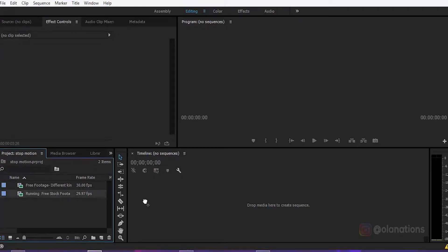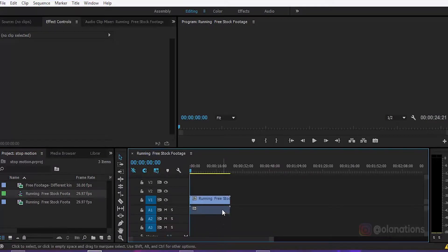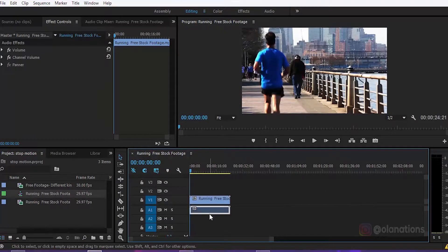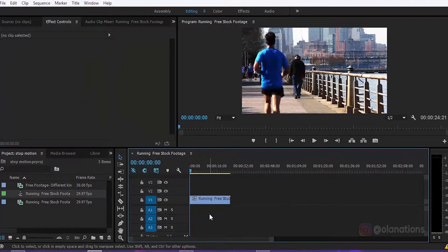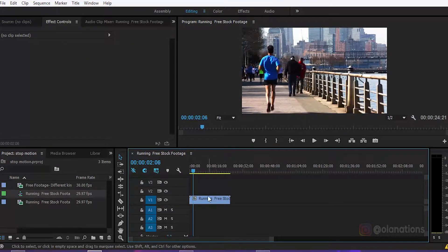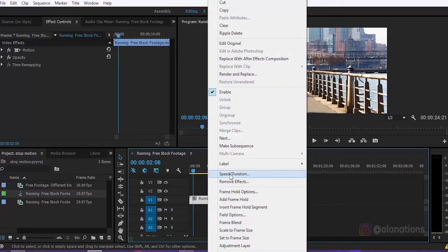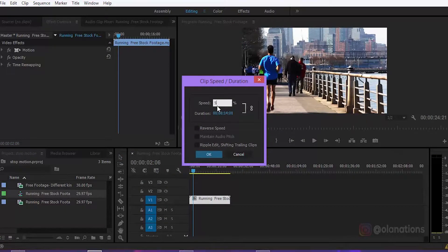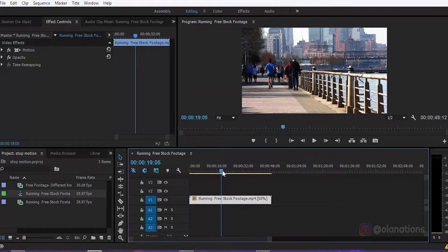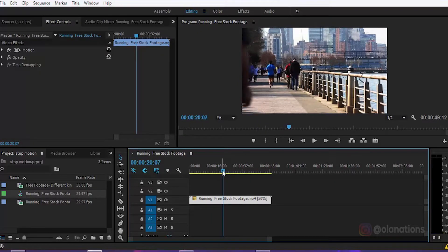Nah, ini guys untuk yang video slow motion-nya. Disini saya un-link dulu ya. Nah, disini ini saya mainkan untuk speed-nya, saya turunkan menjadi ya 40% lah. Sebentar, saya potong dulu dahulu jadi ya 20 detik atau 20 second. Oke guys.